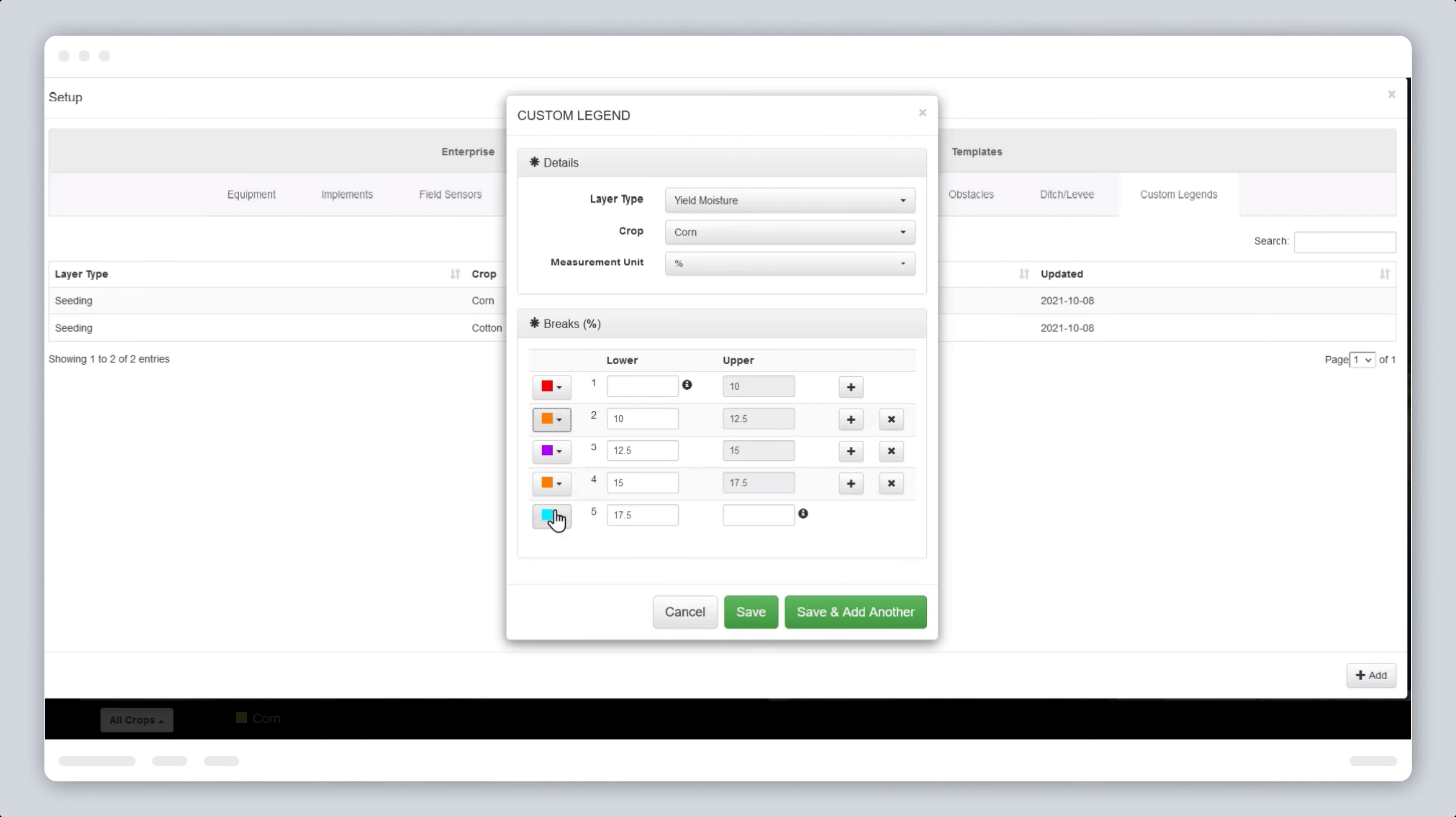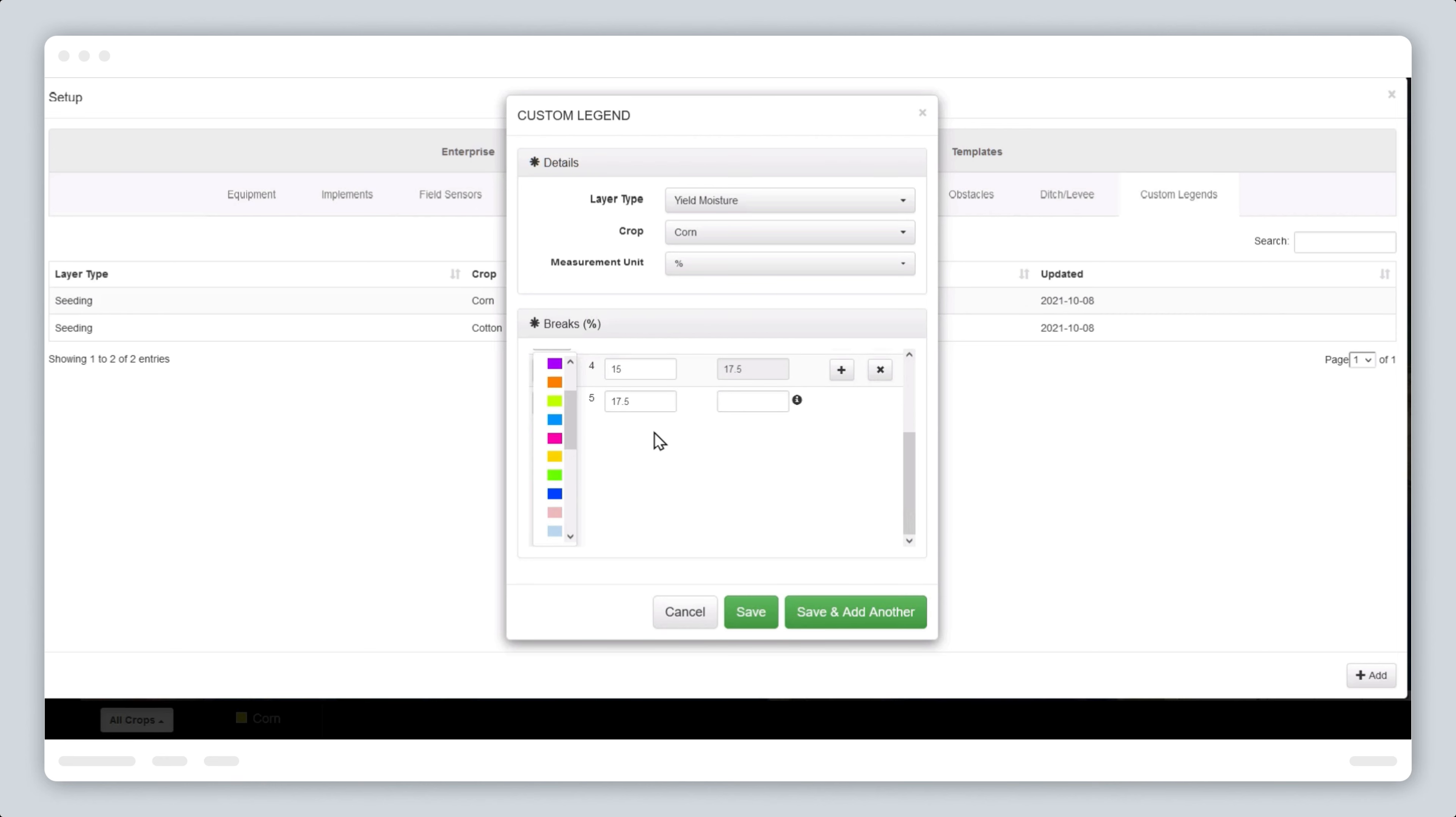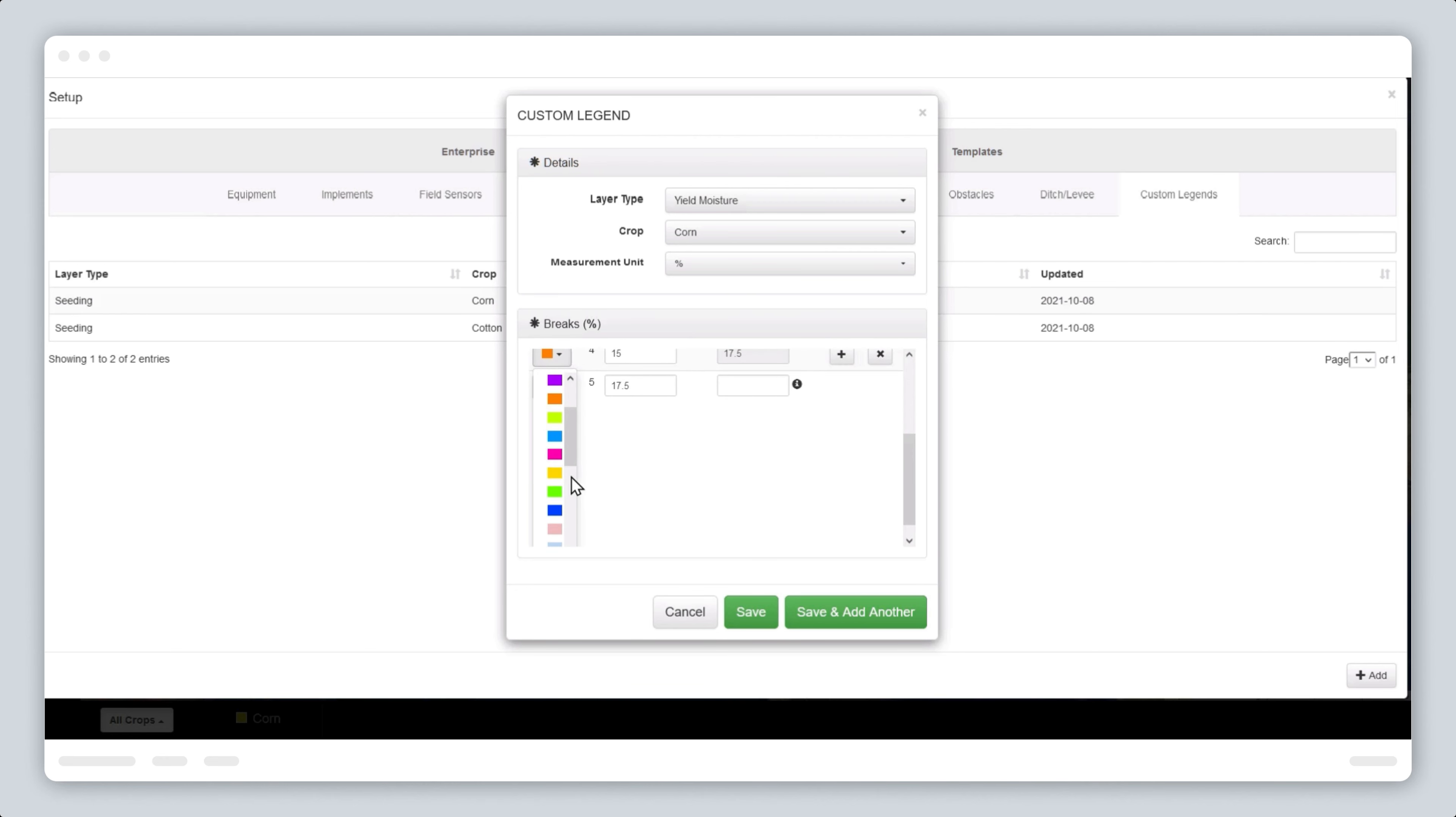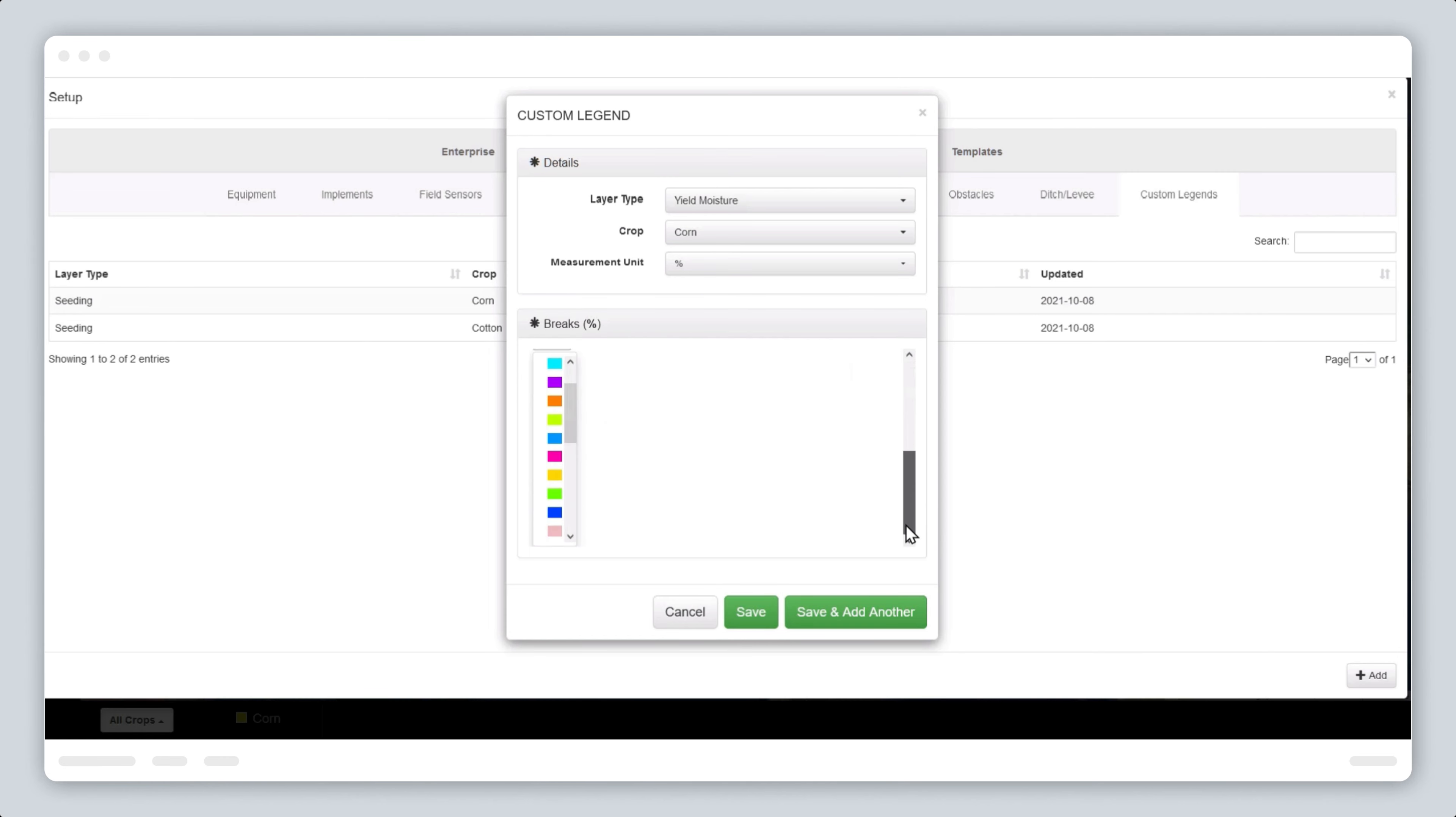Colors are automatically assigned to each break. However, you can easily change them by selecting a color square and clicking on the down arrow, which provides an expanded selection of colors for each range. Once you are happy with the colors, click save.